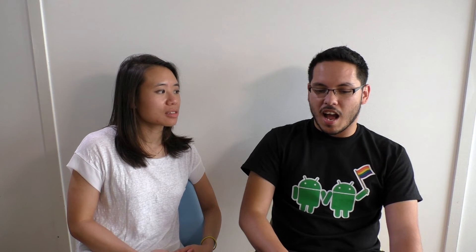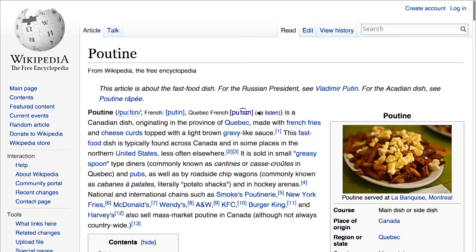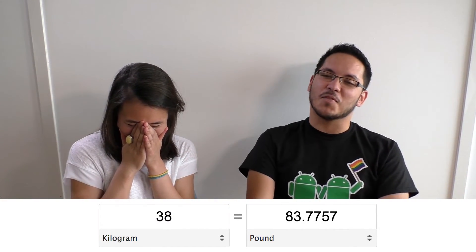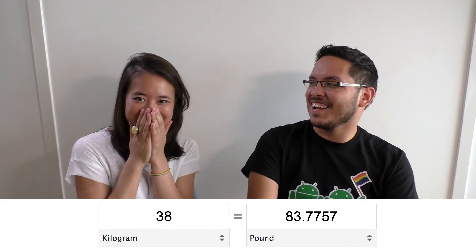I have to ask you — how much poutine did you guys eat that weekend? Oh my God, it was so much poutine. So much. I was like 38 kilos heavier. Sorry guys, I'm from Brazil — I'm a kilo guy. That's a lot of poutine.